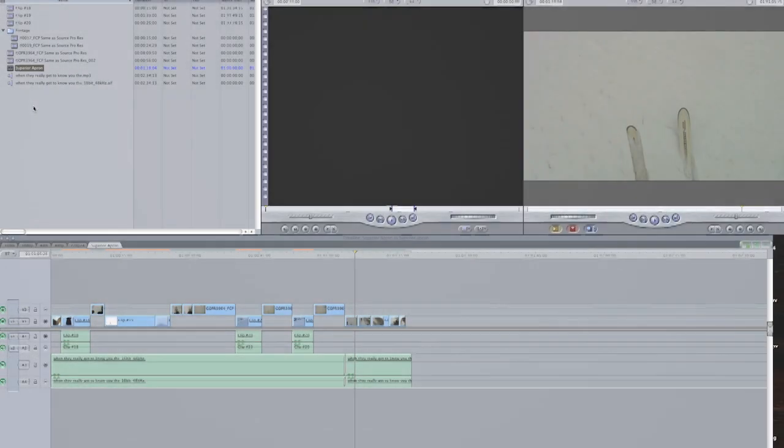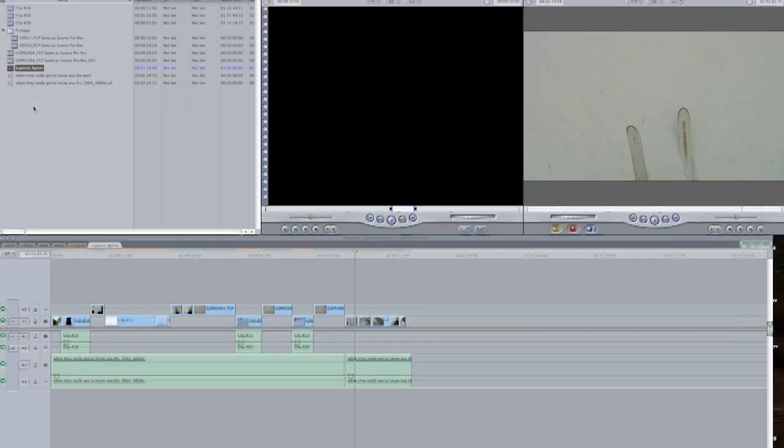Hi, I'm Pat Rich with the Production Department here at Sorenson Media. Today we're going to walk through exporting directly from Final Cut Pro into Squeeze 6 or later.